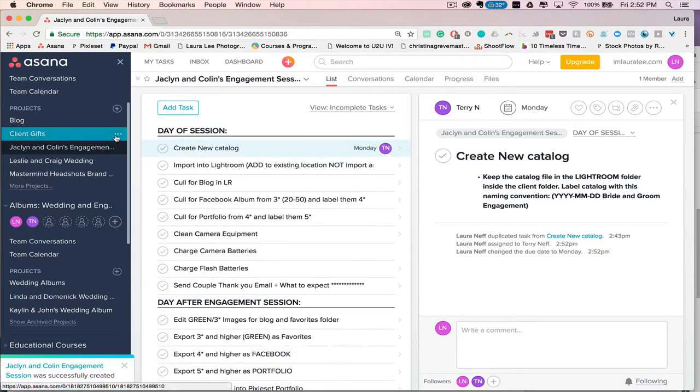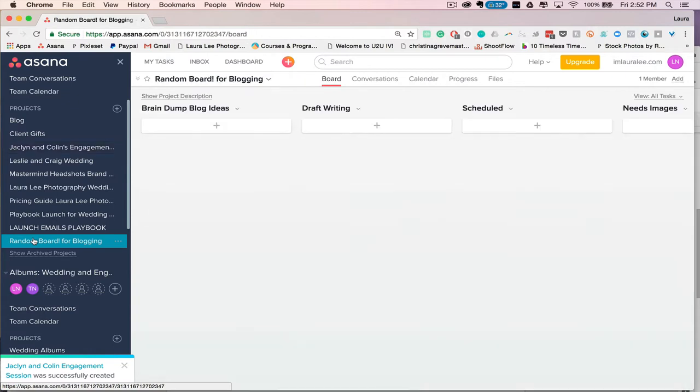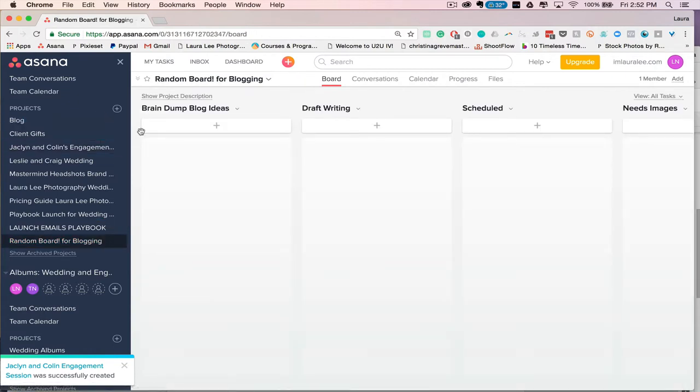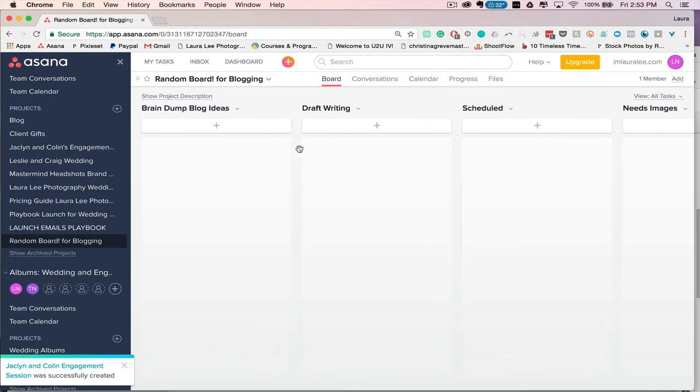So that is the list view, but there's also a board view for Asana, which is really awesome, and this is how Trello is set up. So if you like the way Trello is set up, then this is a good way to do certain boards. I think each project has its own strong suit, whether it should be in list view or board view. There's definitely different uses for either of them.